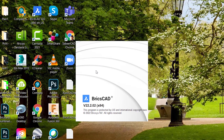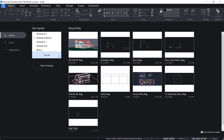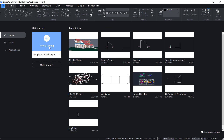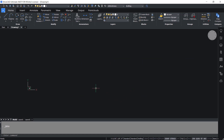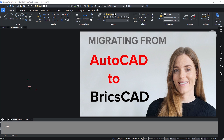I'll choose 2D drafting. Now the software is getting loaded — this is the home screen of BricsCAD. Here you will get options to open a new drawing, or you can open a drawing from a template starting from centimeter to imperial to meter, millimeter, etc. Or you can open an existing drawing, and here you will see the preview of the most recently opened drawings. Now I'll open a new drawing. This is the 2D drafting interface of BricsCAD, and this interface closely resembles the 2D drafting interface of AutoCAD. Please click on the link provided in the description section of this video to know how easily you can migrate from AutoCAD to BricsCAD.